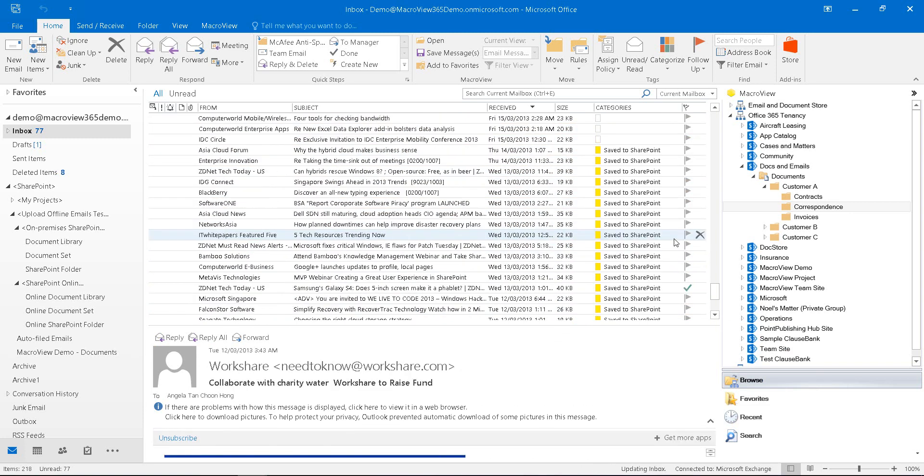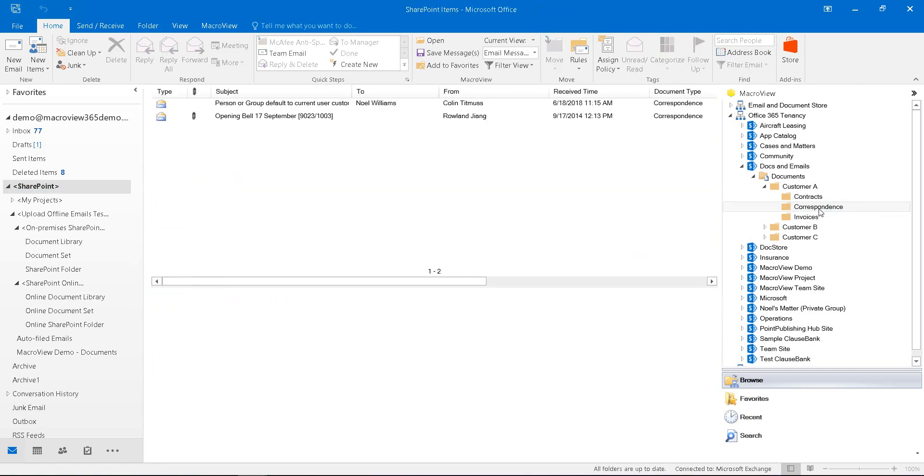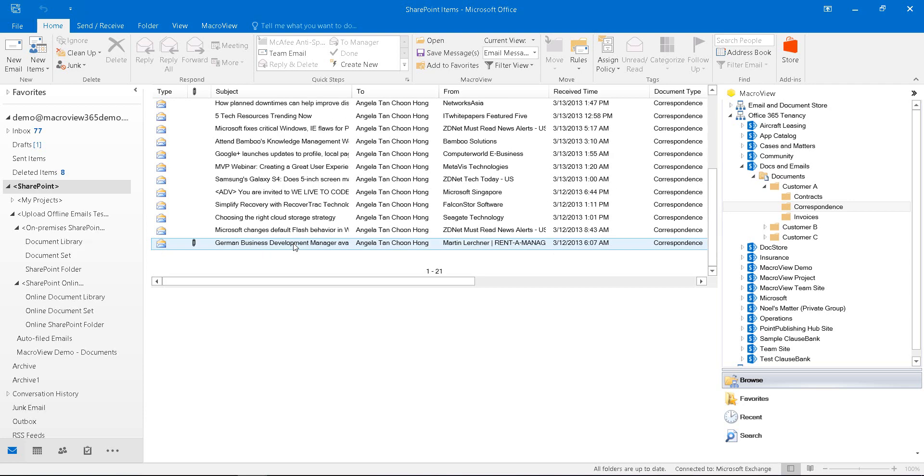The bulk save is now being completed. We can see that via the save to SharePoint indicators. If we click on the destination area, we see that it now contains an additional 19 emails.